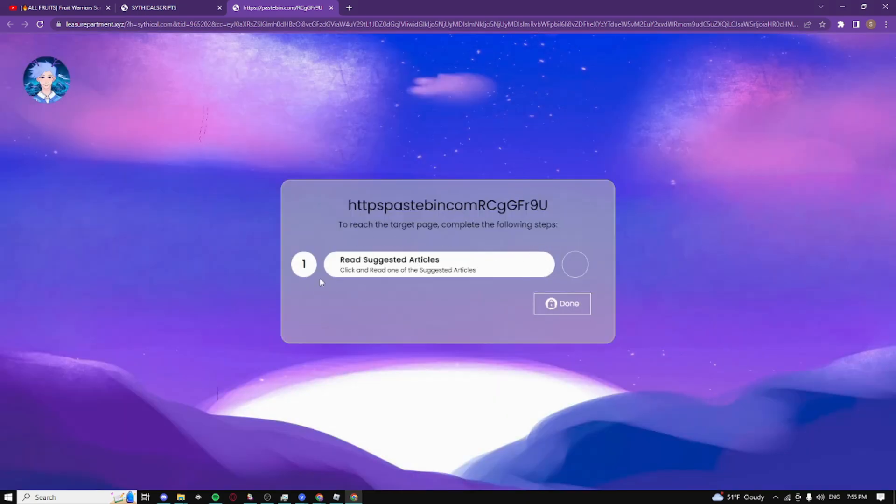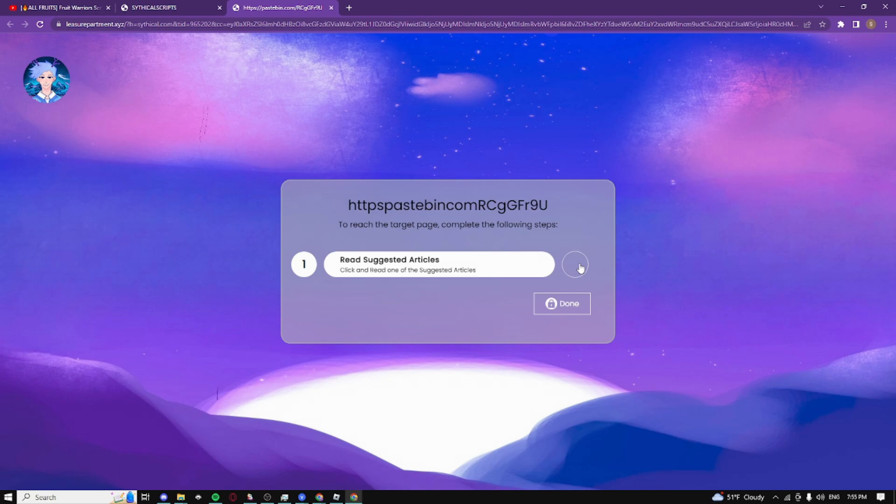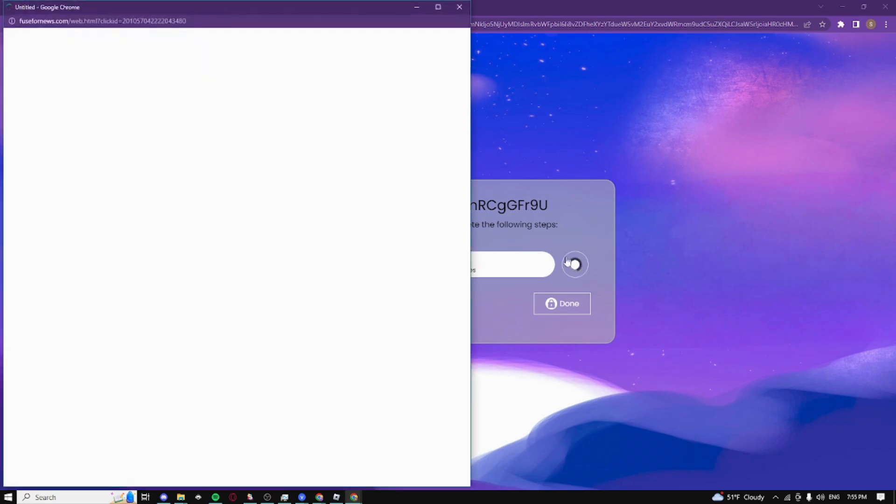You just need to do some simple steps. In my case, I have to read suggested articles, but sometimes it's gonna ask you to download an app or extension. Don't worry, it's not a virus - just complete the task and you can instantly uninstall it right after.